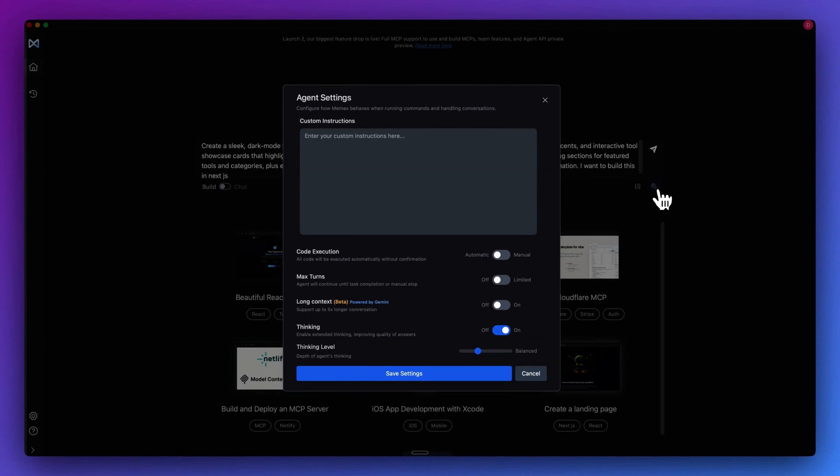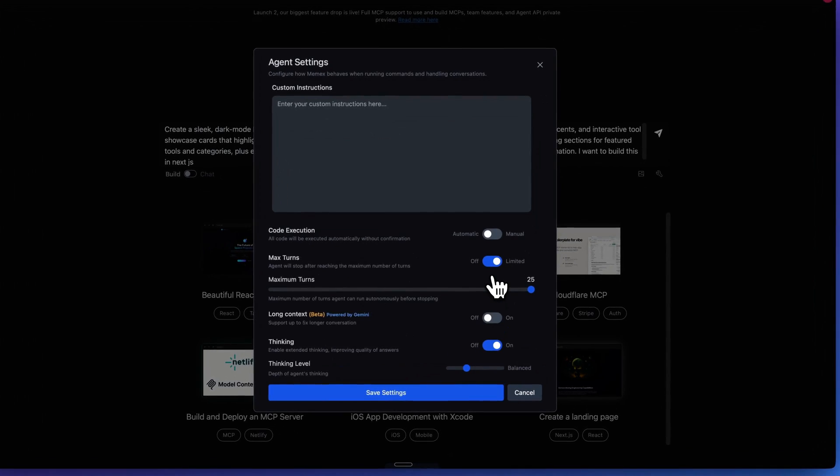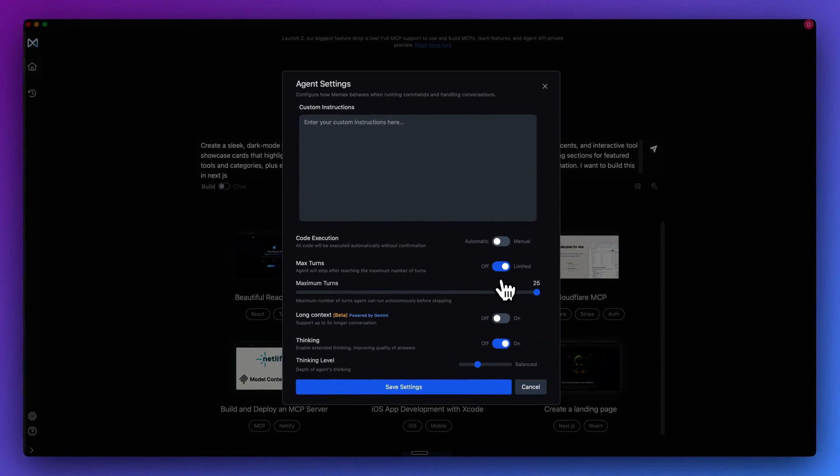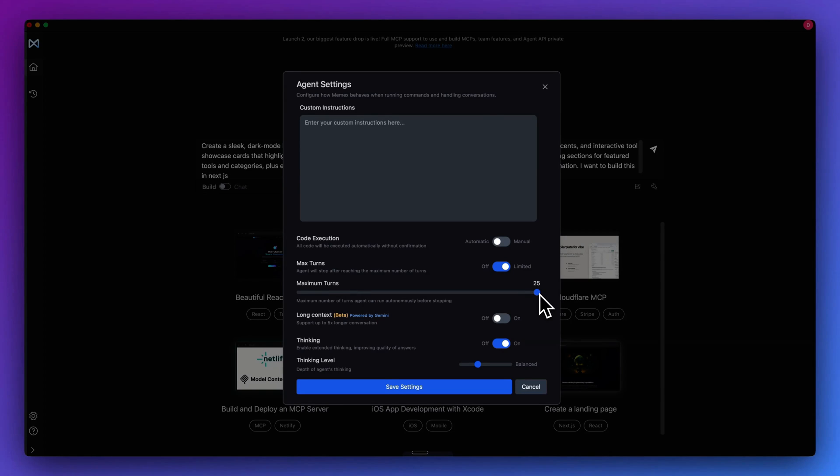Within the agent settings, we have custom instructions. If you have any preferences in terms of how to run particular commands, or if you want to bias the agent with any preferences that you have in mind, you can include it all there. You can also automatically include code execution. If I asked for something that involves a terminal command, like create a new Next.js project, and you have it on automatic mode, it will go through and execute those commands. You also have the option to turn on a maximum number of turns. This can be helpful if you do want some guardrails, or if you want to check up on the agent at certain intervals.